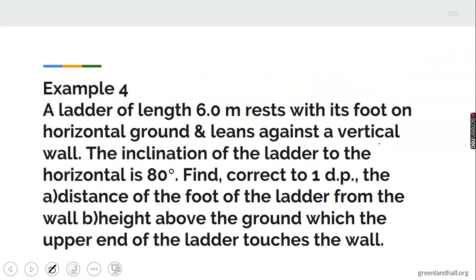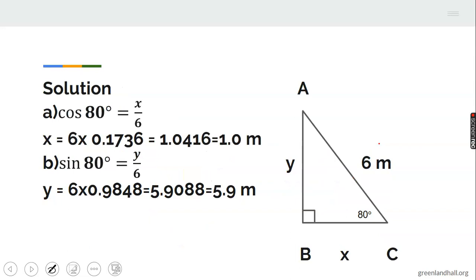Another example: a ladder 6 meters long rests with its foot on horizontal ground and leans against a vertical wall. The angle of inclination to the horizontal is 80 degrees. Find, correct to one decimal place, (a) the distance of the foot of the ladder from the wall and (b) the height where the upper end touches the wall. We are looking for x and y.